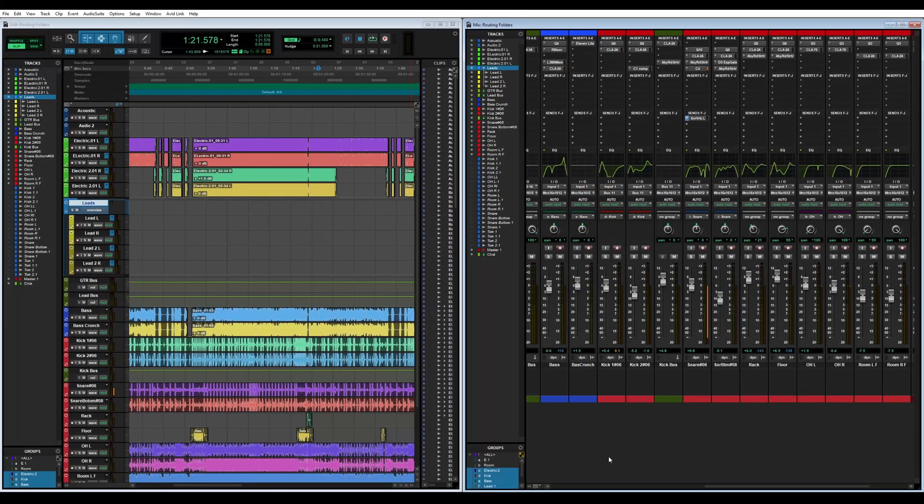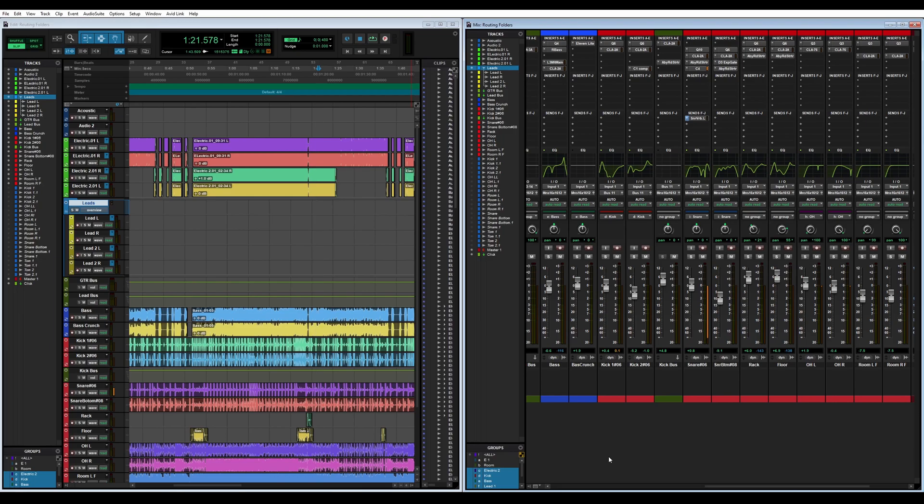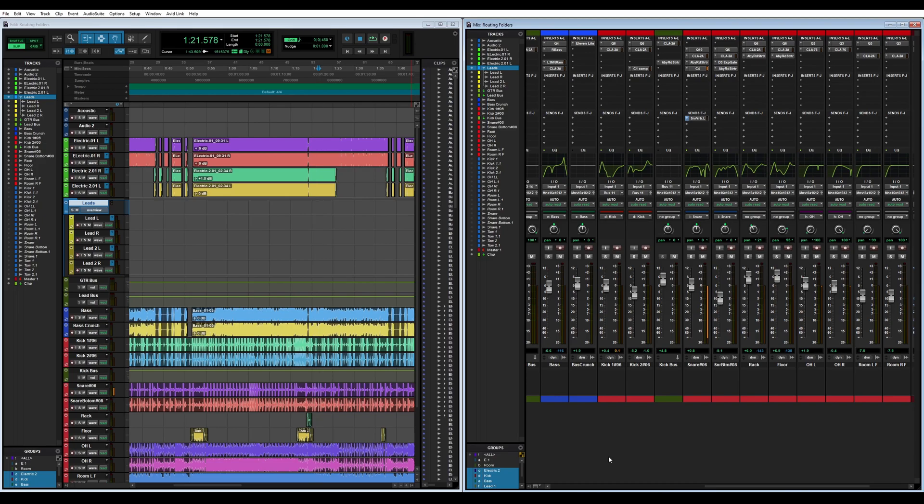What's going on everybody, welcome back to another Audio Assemble tutorial. Today we're going to be taking a look at how to use routing folders in Pro Tools and why to use routing folders. This is a follow-up video to our previous one on how to use folders in Pro Tools. We're going over the differences between a routing folder versus a basic folder. It's super easy but we wanted to explain it and help you understand the nuances of it all.